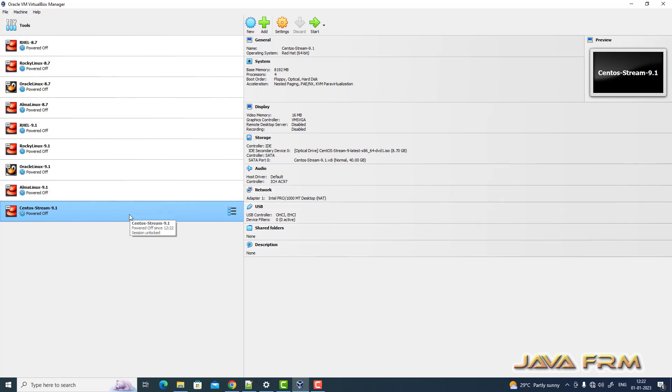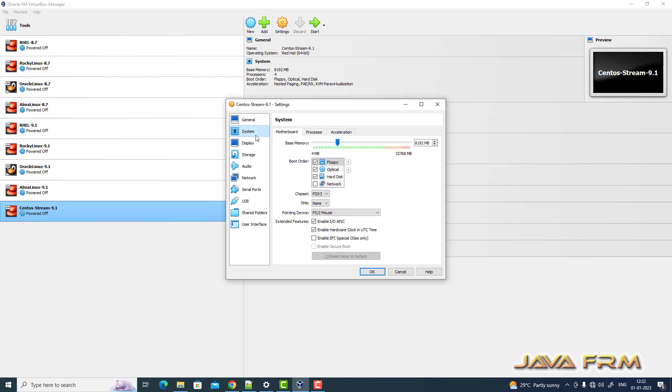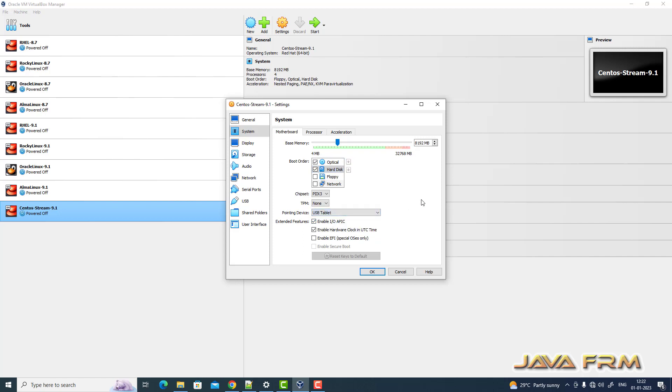Now once again, right click settings. Go to system. I am unchecking floppy. Optical drive is the first device to boot, and pointing device will be USB tablet.